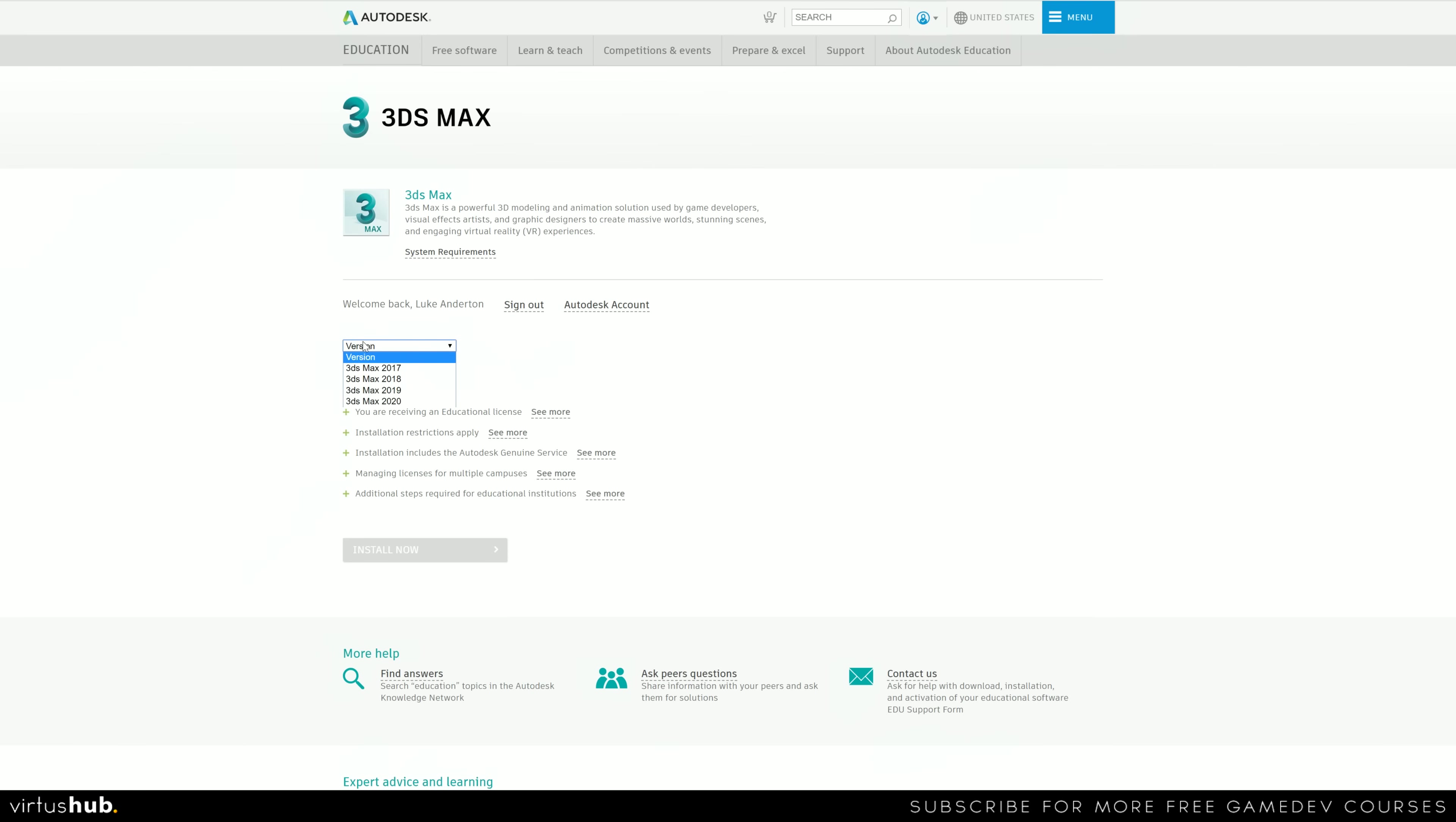So go ahead and choose your version. For me, that is going to be the latest version, 3ds Max 2020.